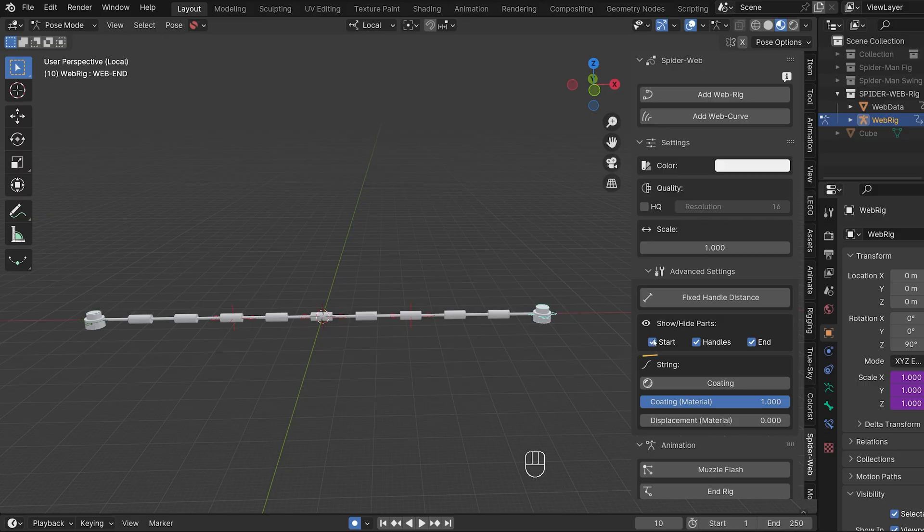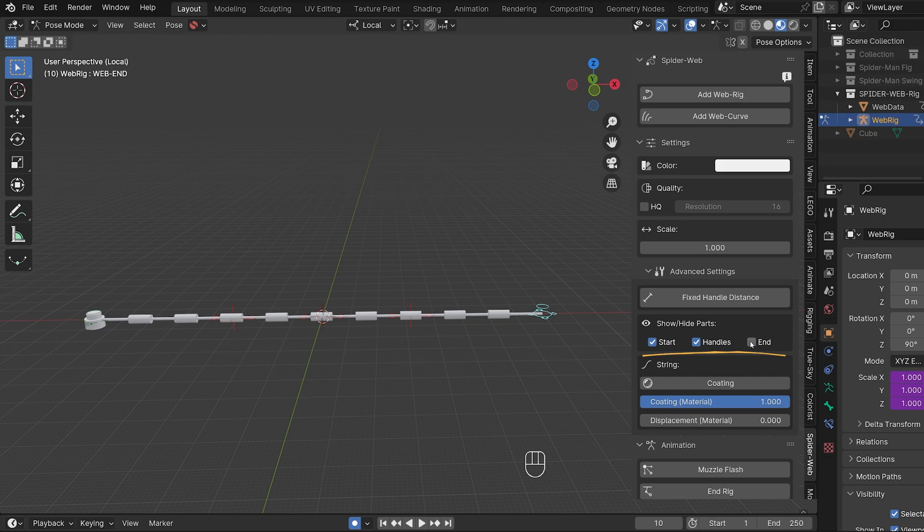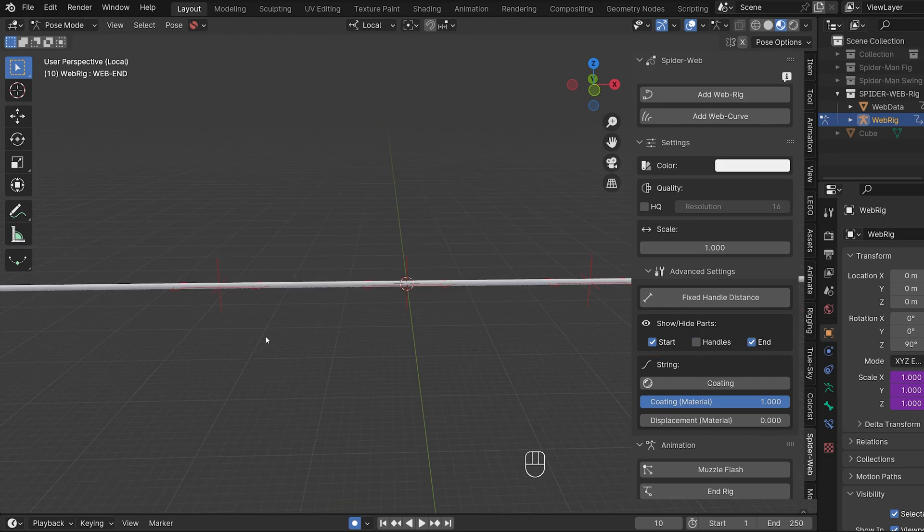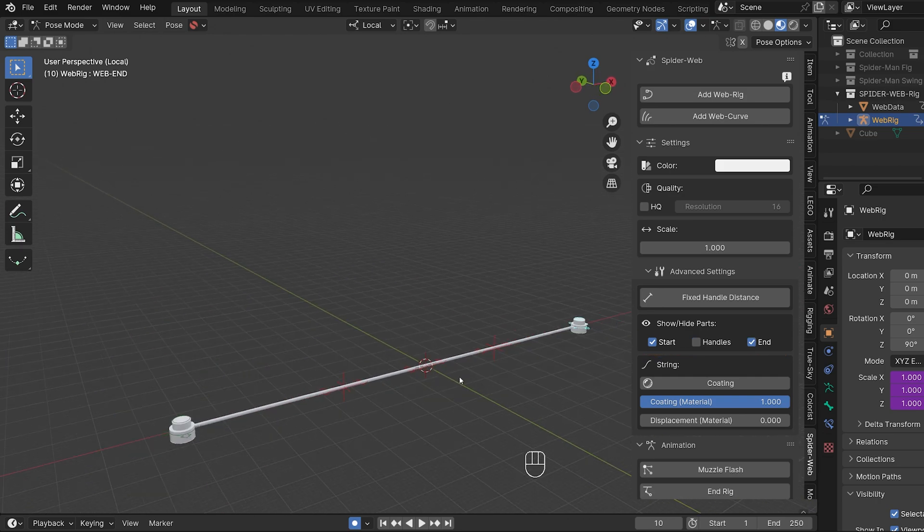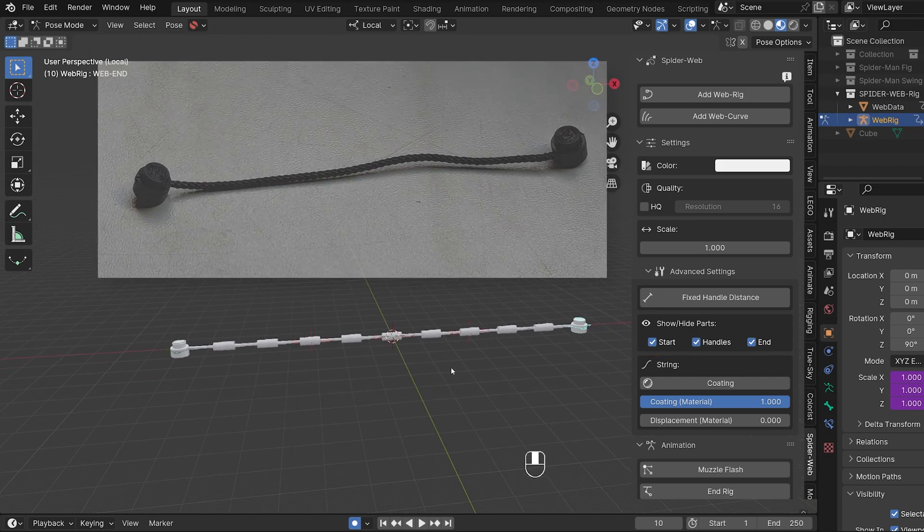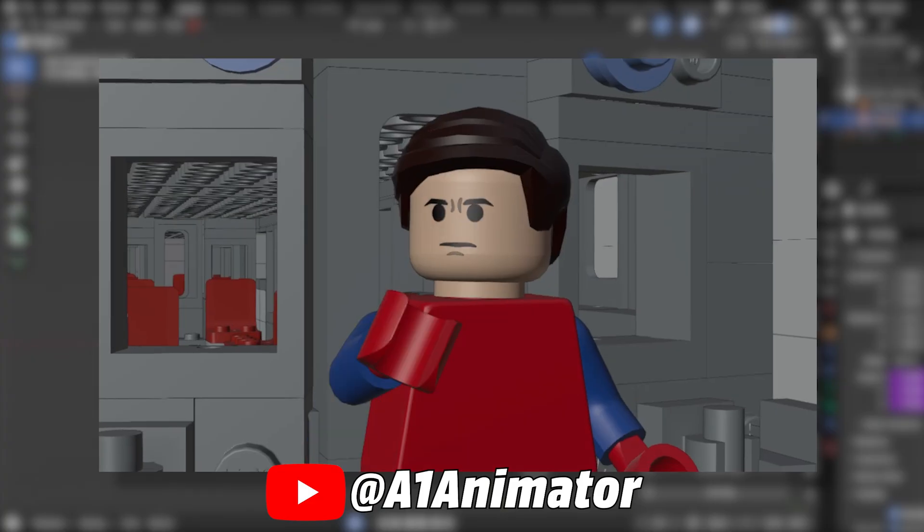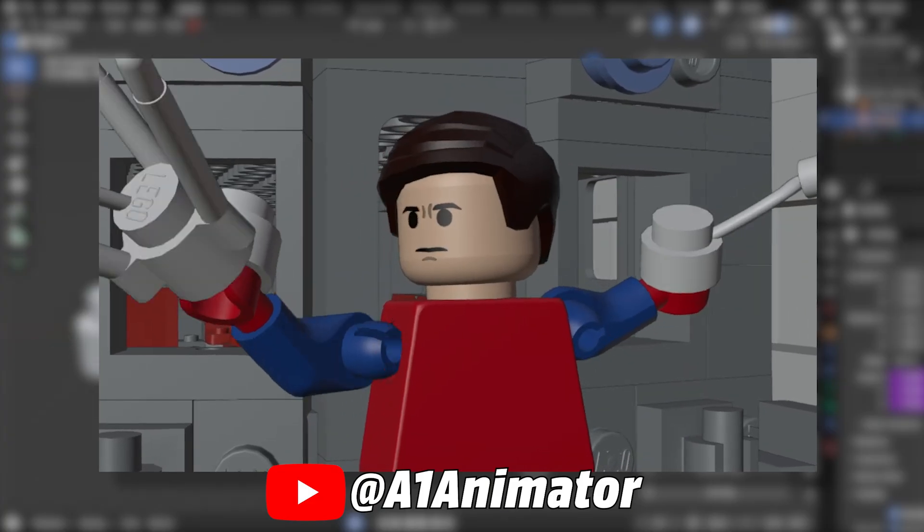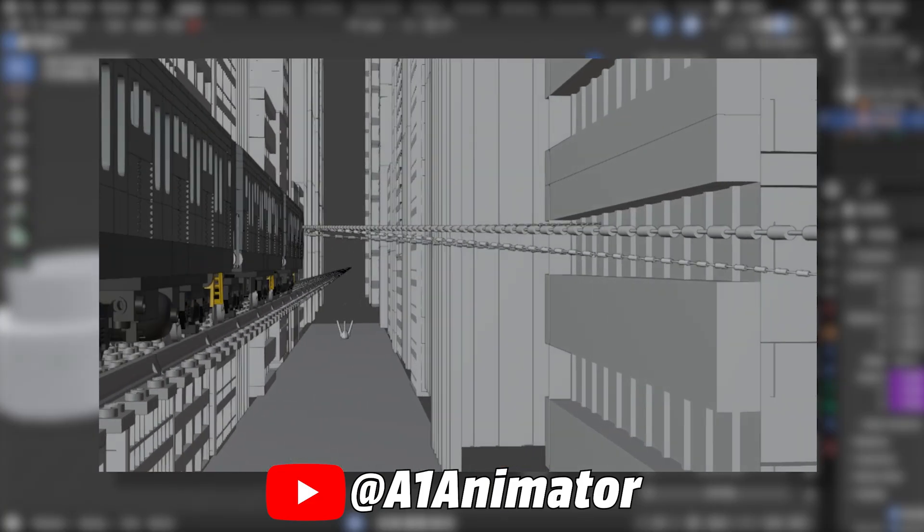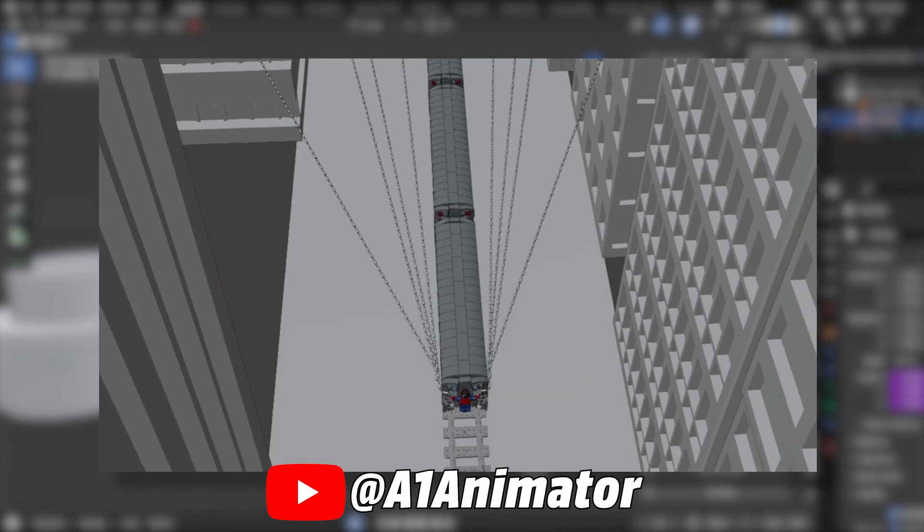Next, you can easily show and hide individual parts of the web. Very useful if you don't want to use the rig for a Spider-Man animation, but for something else and you only need a normal Lego cord. Or if Spider-Man is supposed to shoot several webs at once, like in this scene from A1 animator.